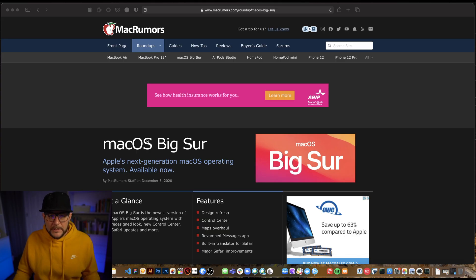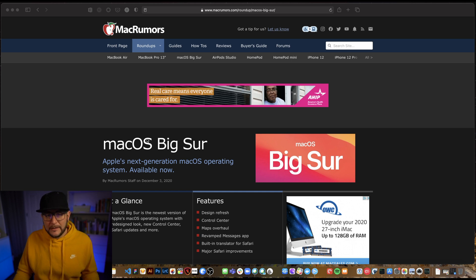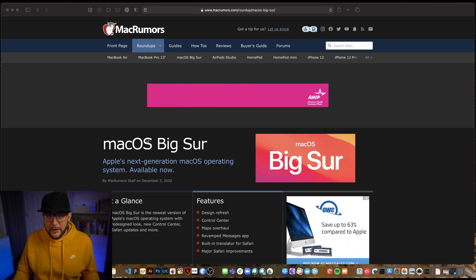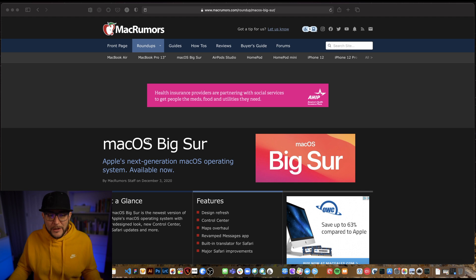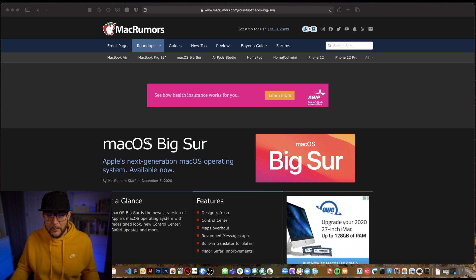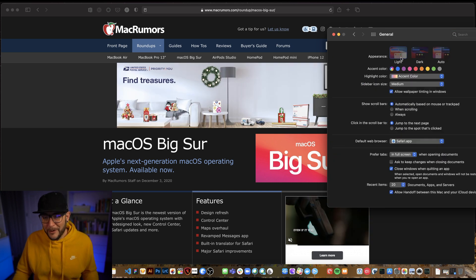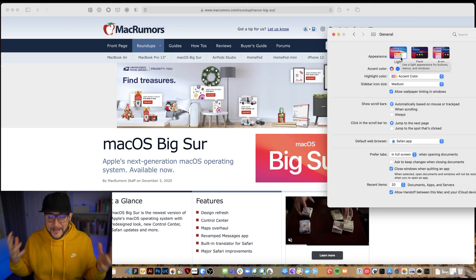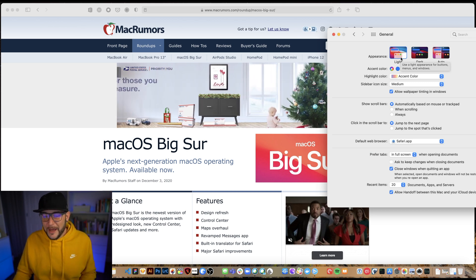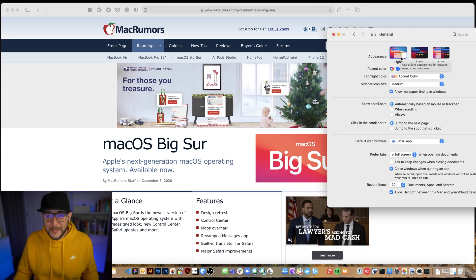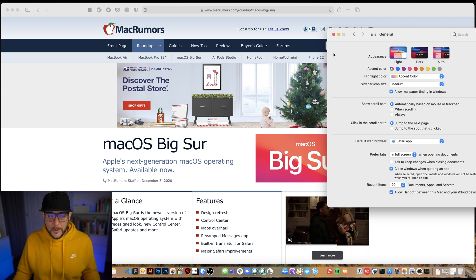Over a 20 to 30 year career, these small optimizations of saving yourself a few seconds will make you a better designer or developer. Let's get to macrumors.com — I picked this site for today because it has both light and dark mode. Not all websites have this, and if you're a designer or developer on one that doesn't, please take the time to add it.